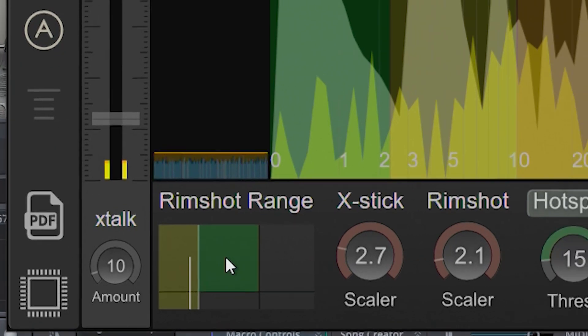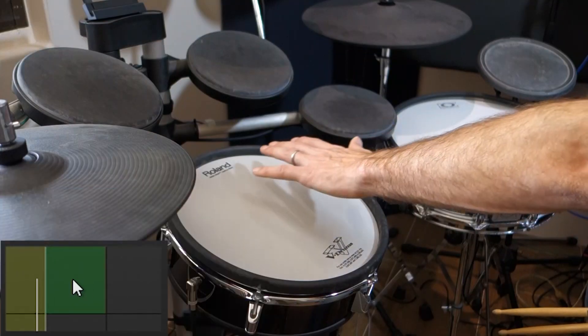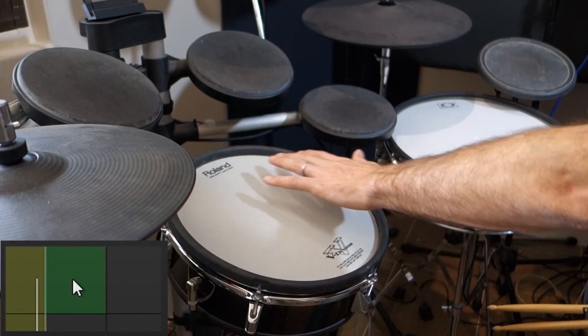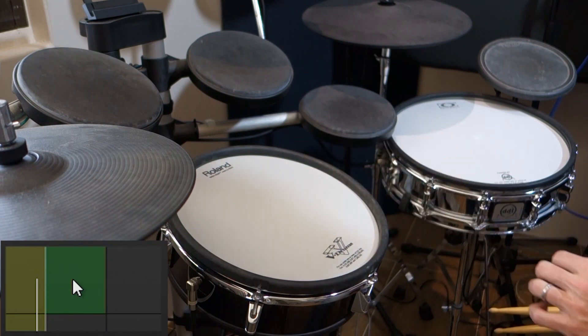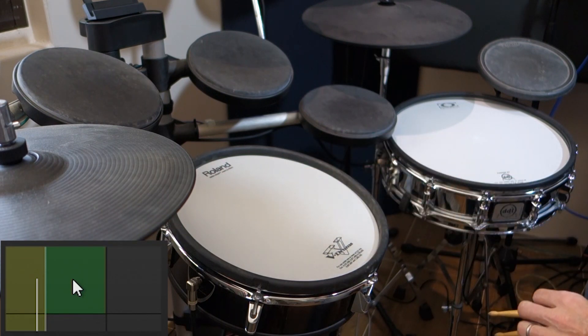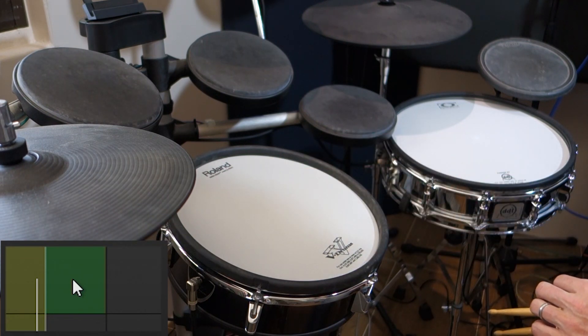So to start, what we'll do is hit all over the surface of the pad and look for places where that white indicator is falling into the rim shot area.